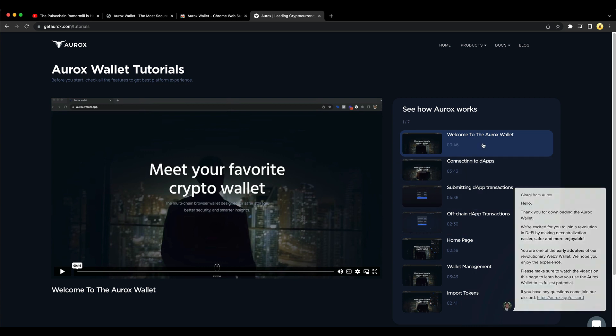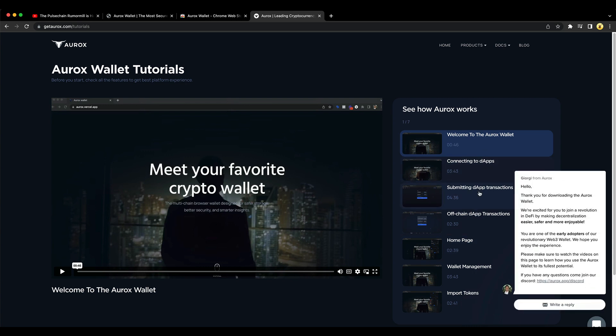And then this takes you, you can read how everything works in the wallet. Or watch the videos on how everything works in the wallet. And Yorgi sends you a message. Thank you for downloading the Aurox wallet. We're excited for you to join a revolution in DeFi by making decentralization easier, safer, and more enjoyable. You're one of the early adopters of our revolutionary Web3 wallet. We hope you enjoy the experience. Please make sure to watch the videos on this page to learn how to use the Aurox wallet to its fullest potential. If you have any questions, come join our Discord.